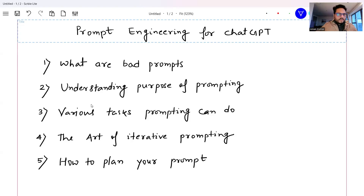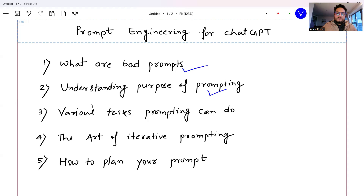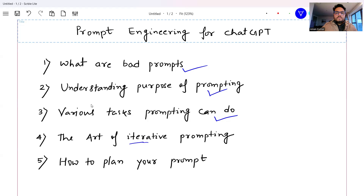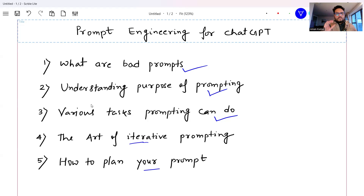Let's start. Today we're going to look at some examples of bad prompts — I'll show you what is not a good prompt. Then we'll see what the purpose of prompting actually is when you think of using an LLM. We'll understand various tasks that prompting can do, the art of iterative prompting, and how you build your prompt through first, second, and third iterations to reach a final prompt you can consume inside your LLM application.